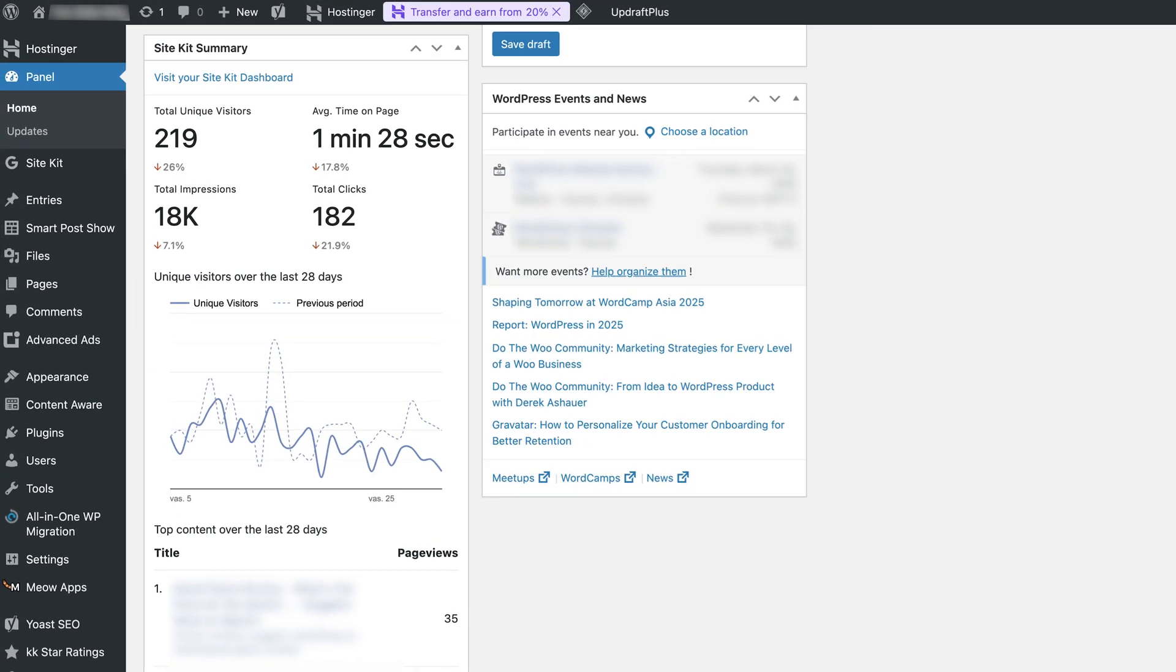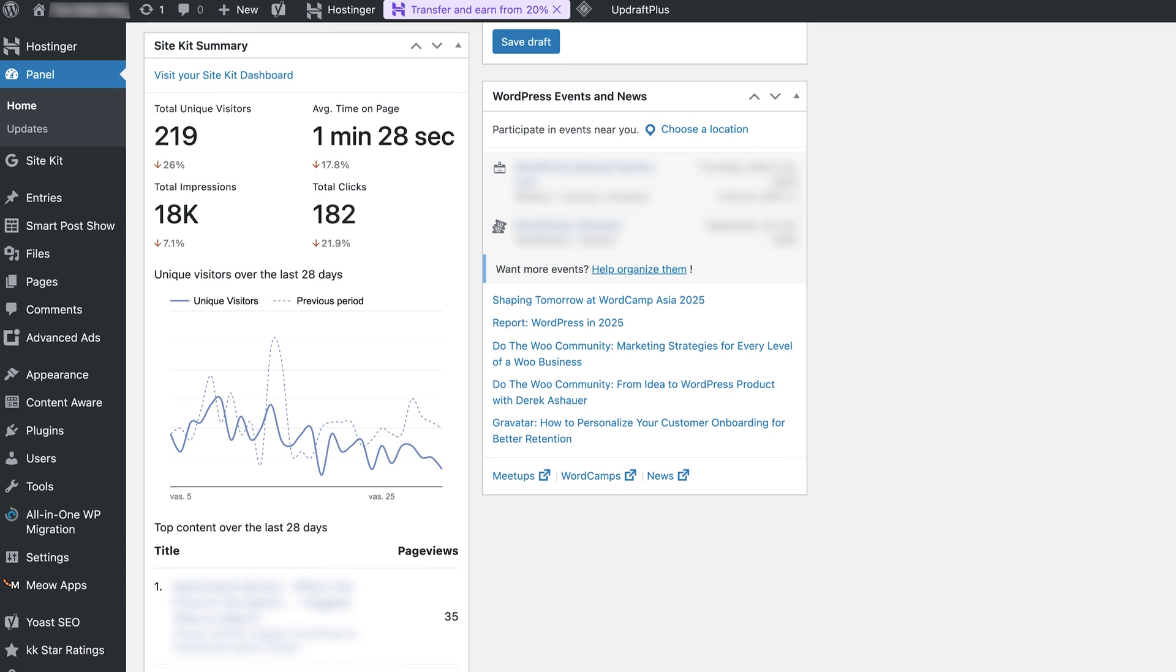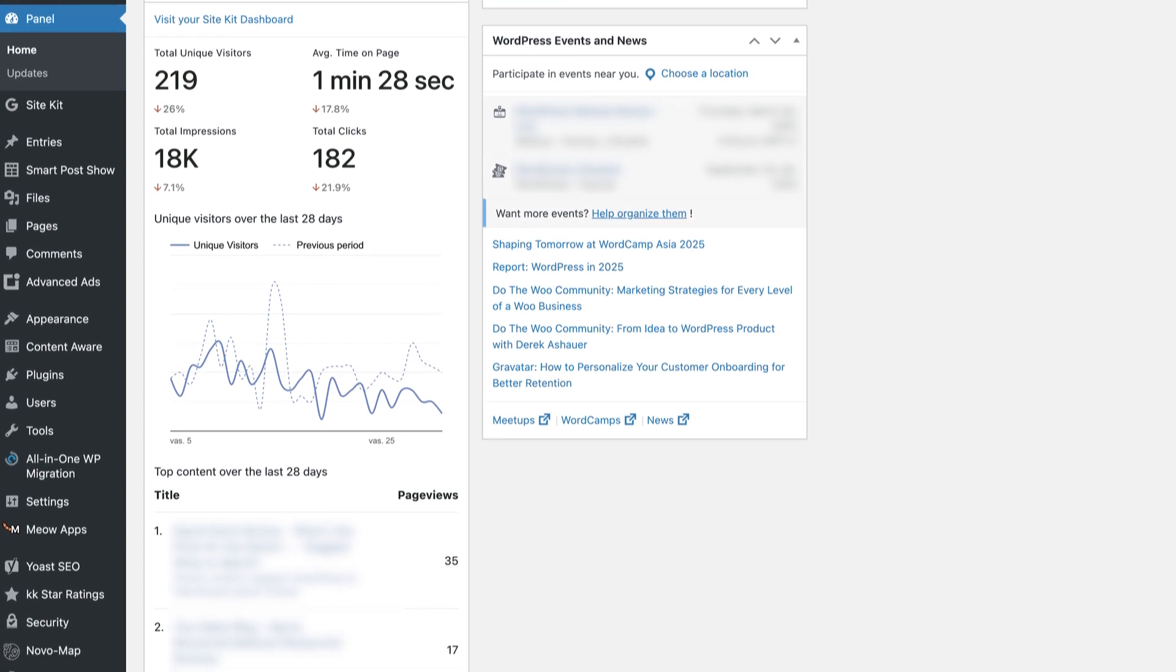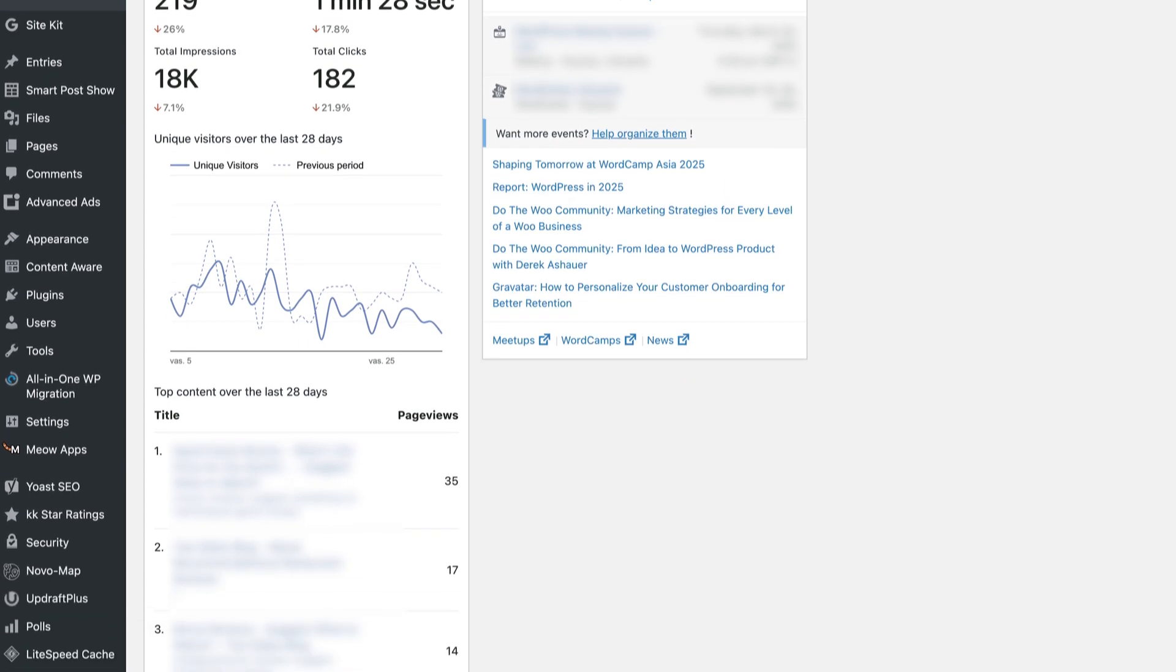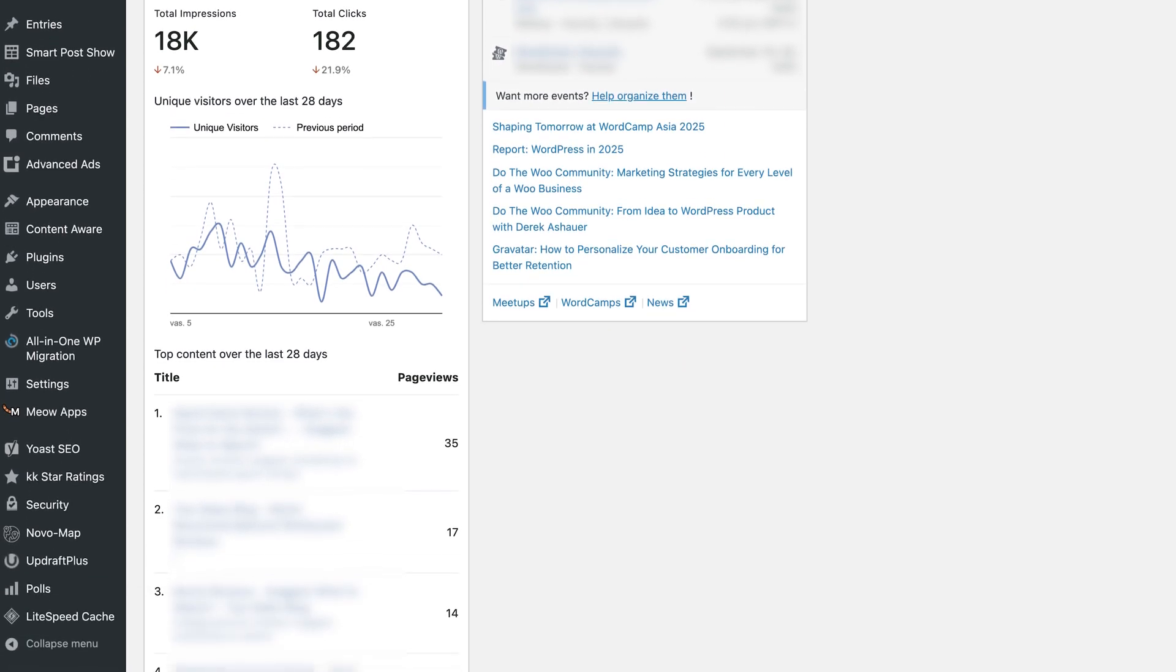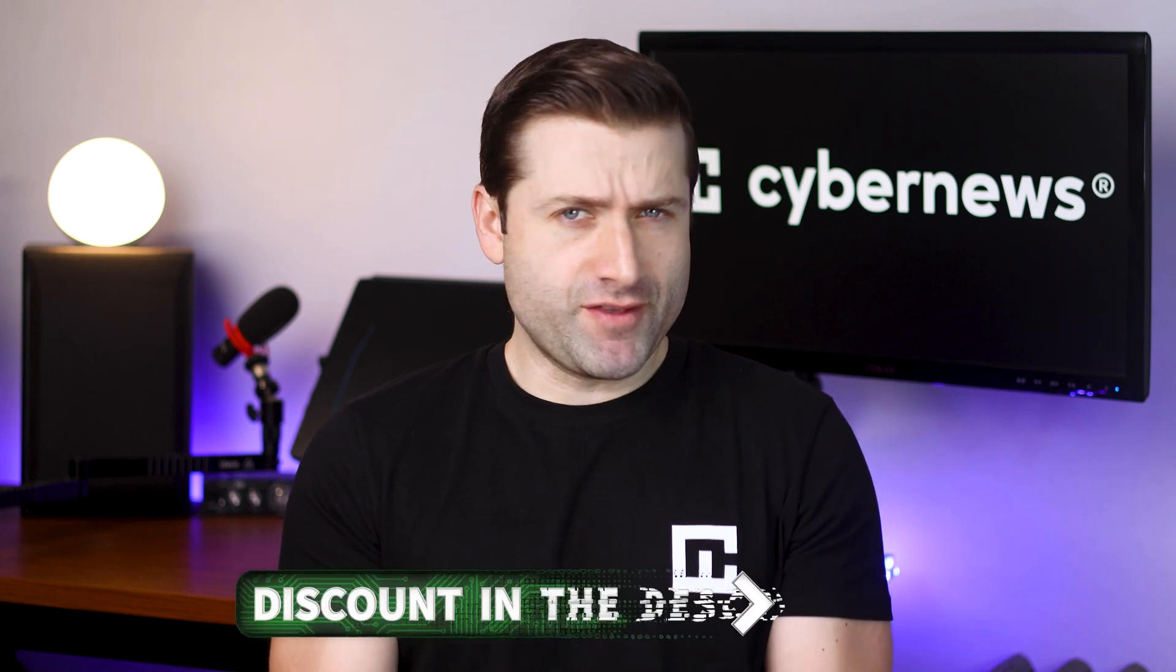display updated analytics data. Use this to keep track of your site's performance and make informed decisions about your content and strategies. That's a wrap for my quick guide on how to add Google Analytics to WordPress.